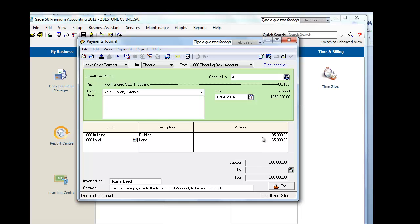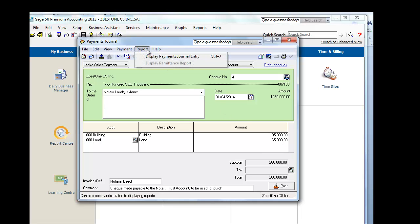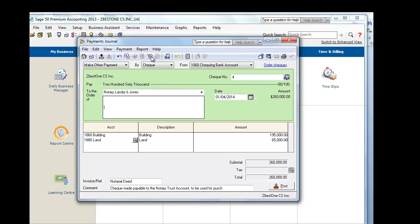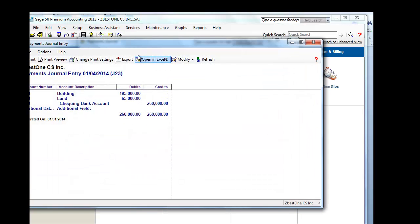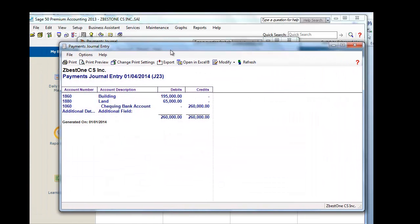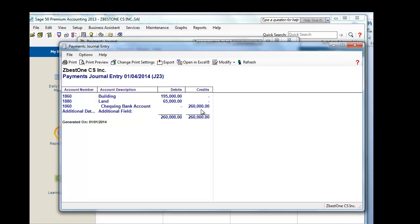The moment we enter POST, the journal entry that will be recorded is as follows. It will debit the building $195,000, increase the asset, debit the land $65,000, and credit the bank account because we're making a check to the Notary, and the Notary in turn will pay the vendor the full amount of $278,000, which you will see later on.